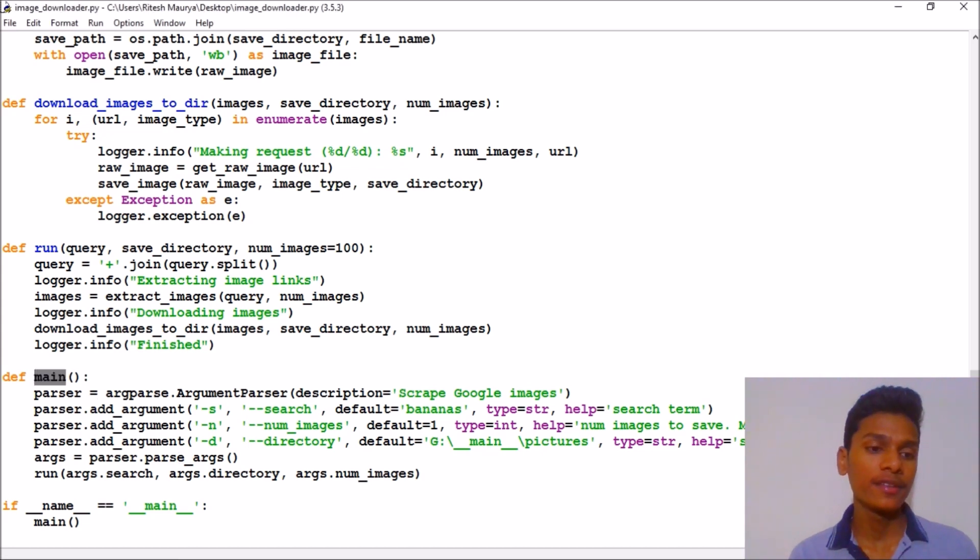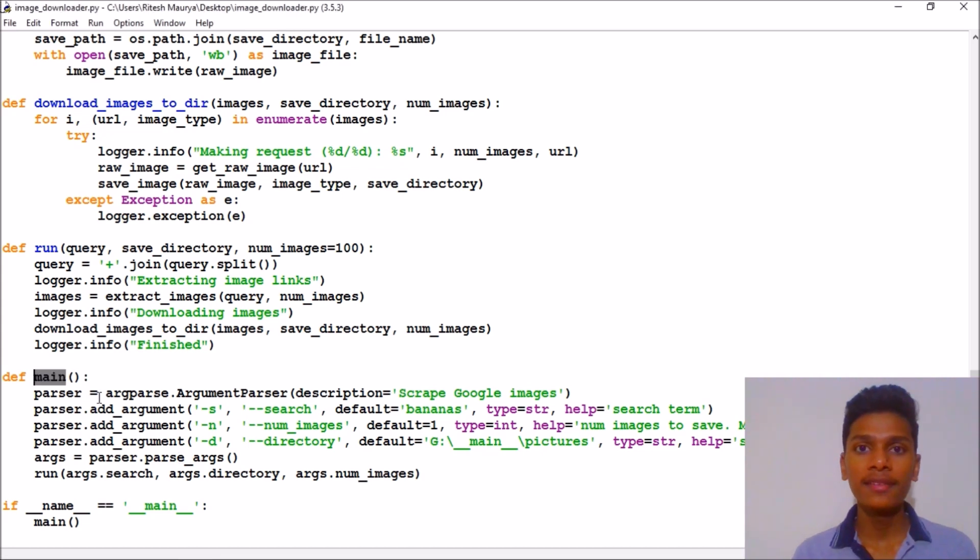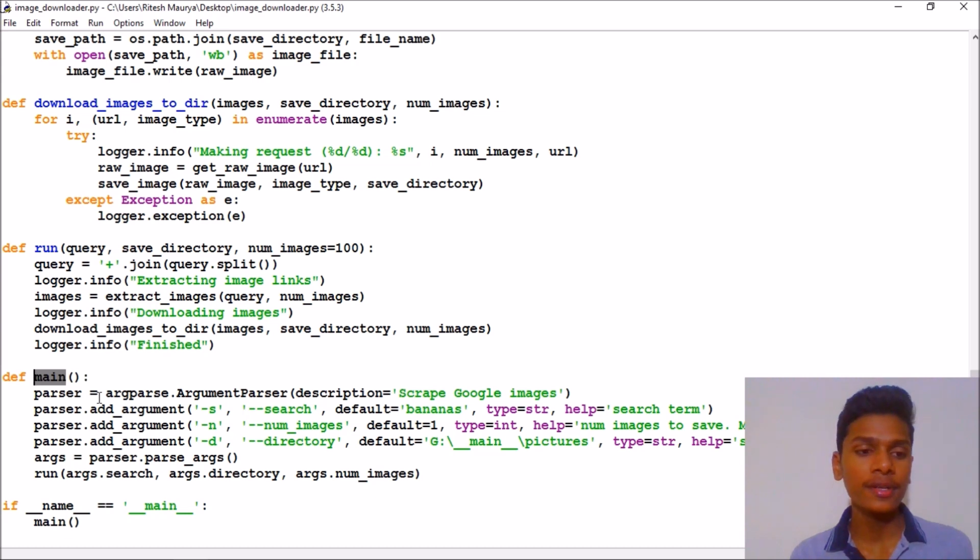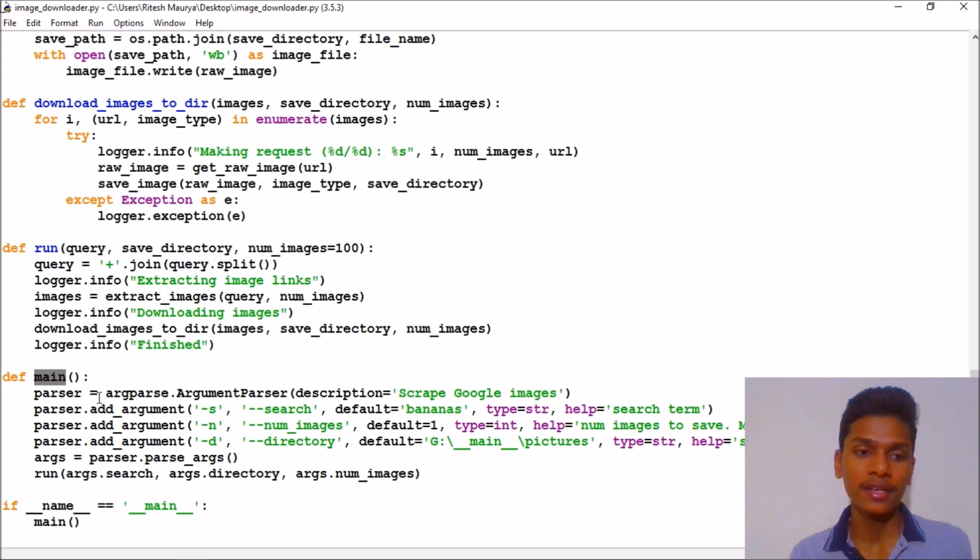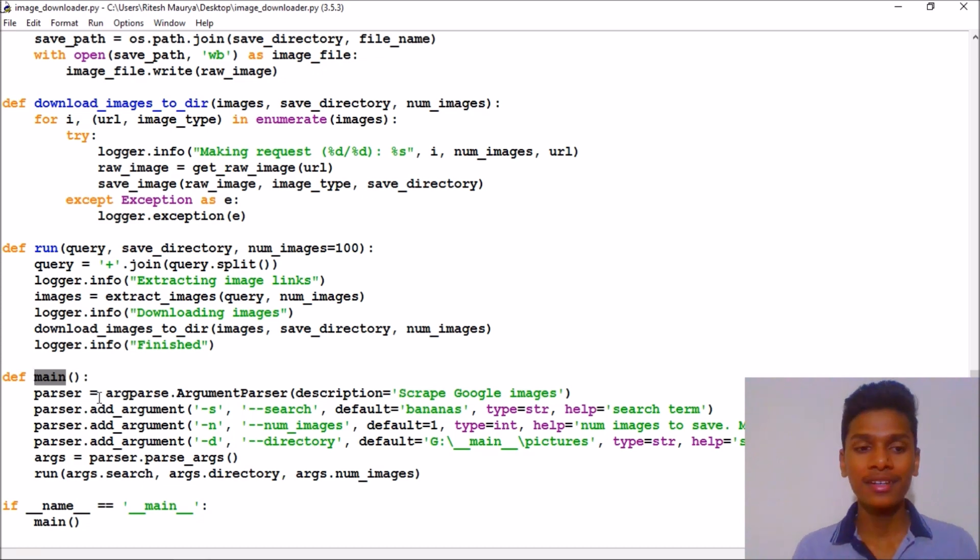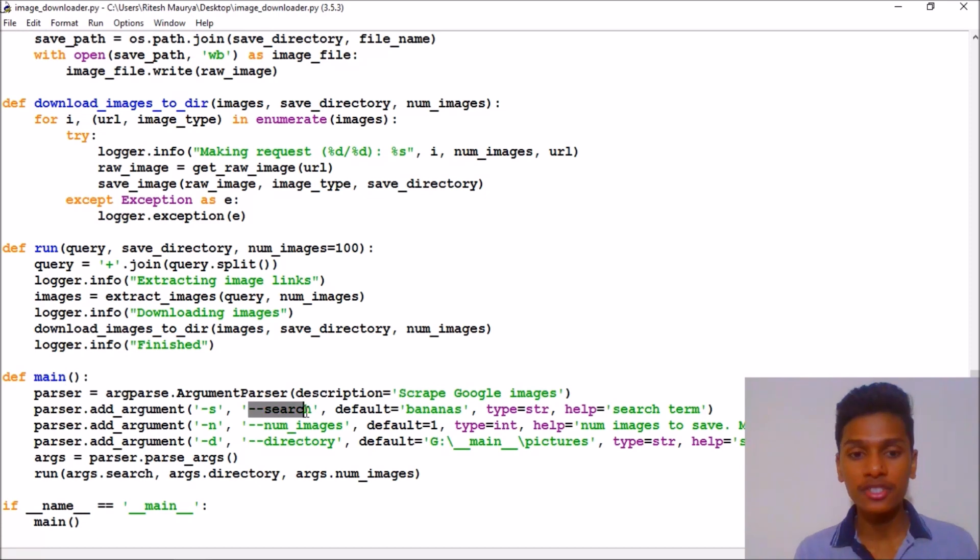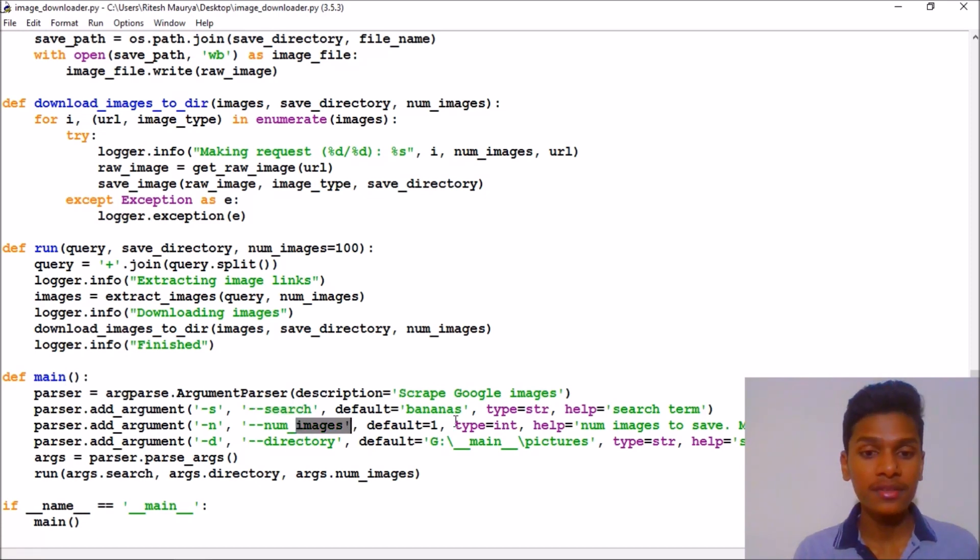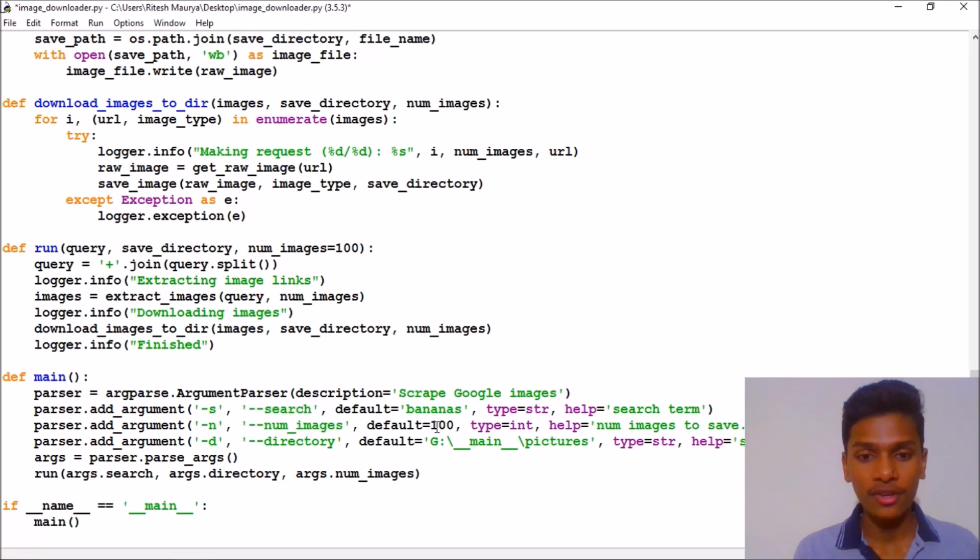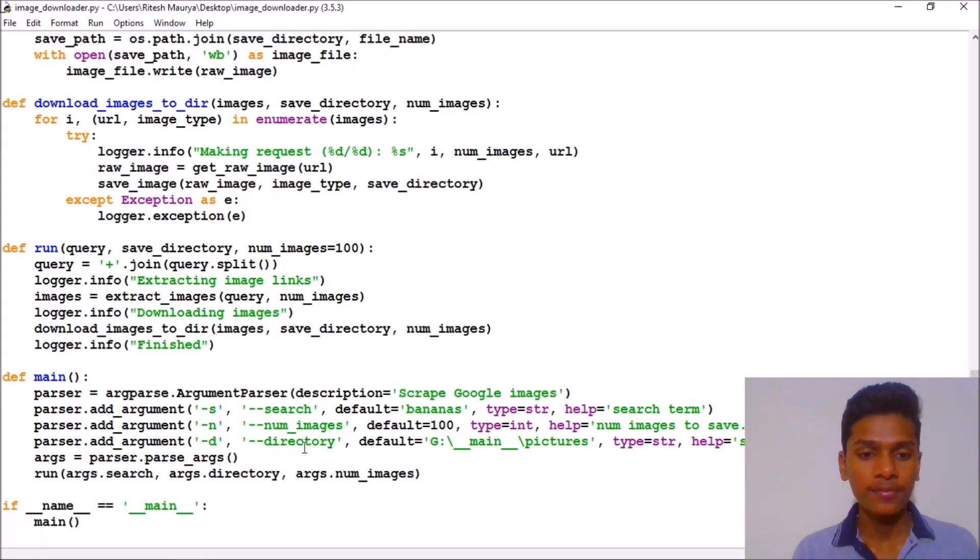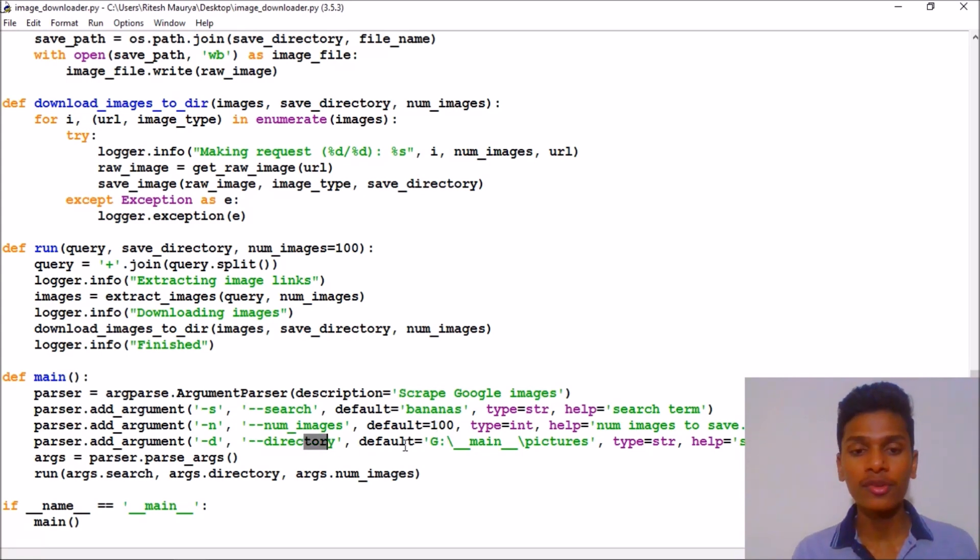Finally is our main function. Here, as I already said, I will be using argument parser. I will run my program through command prompt and where I will give this program arguments like search item and number of images. Default will be 100.